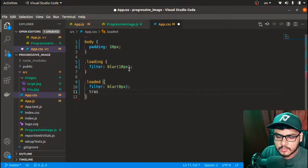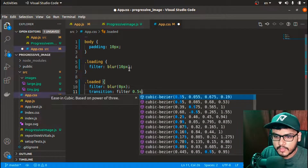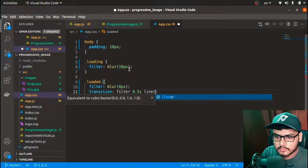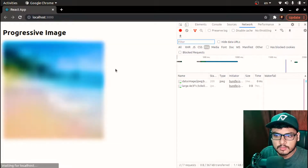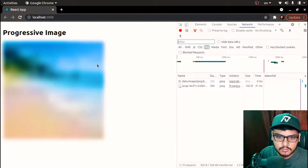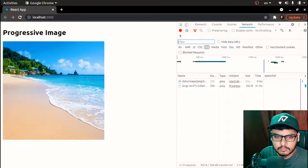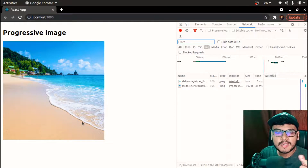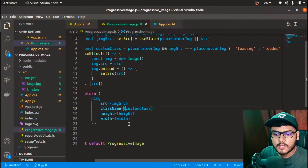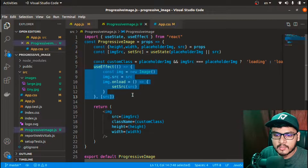We can see a blurry image while loading, and once the image is loaded we see the sharp clear picture. I'll also add a CSS transition: 'transition: filter 0.5s linear' so the blur removal is animated smoothly rather than abrupt.